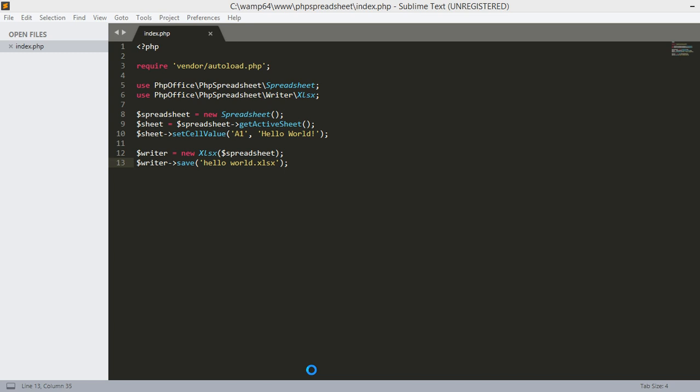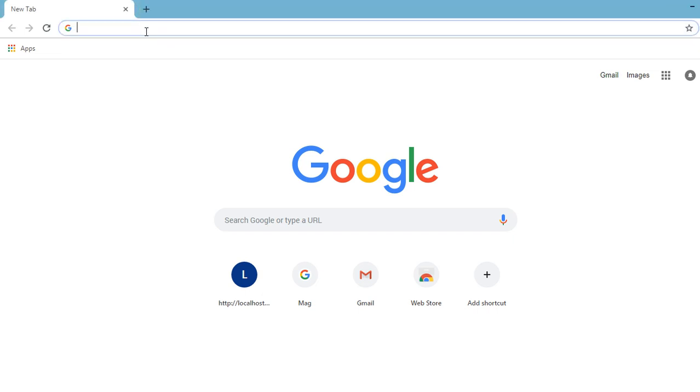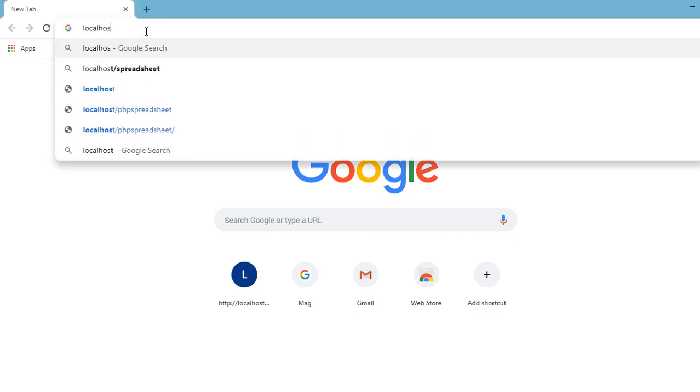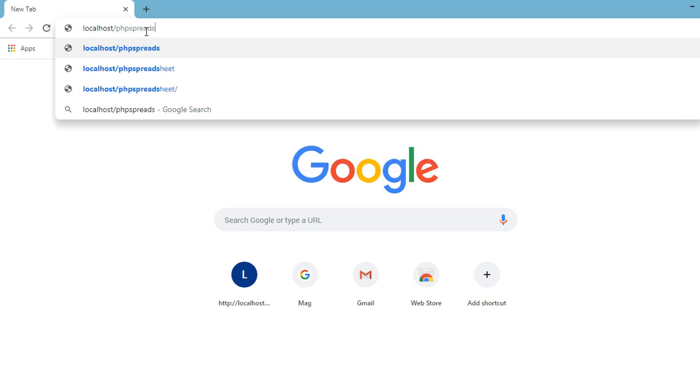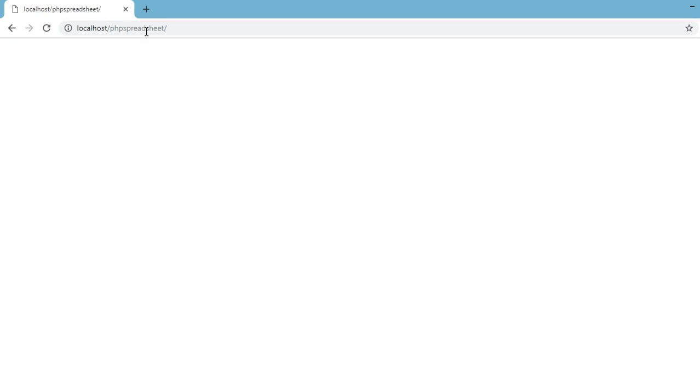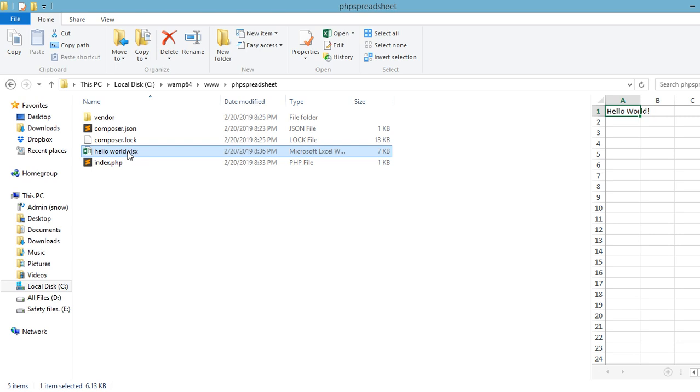Okay, now after saving our file let's navigate to our localhost and test out our code if it's working or not. So open up your browser and then type in localhost and then our directory that we have created earlier which is the PHP spreadsheet.